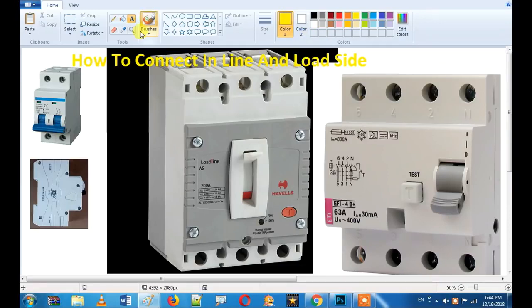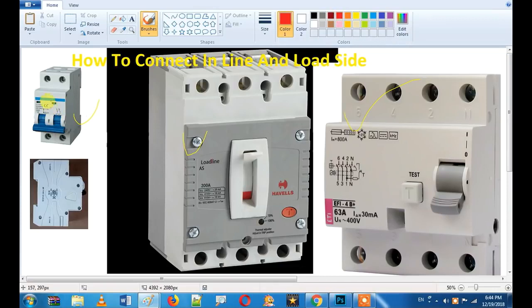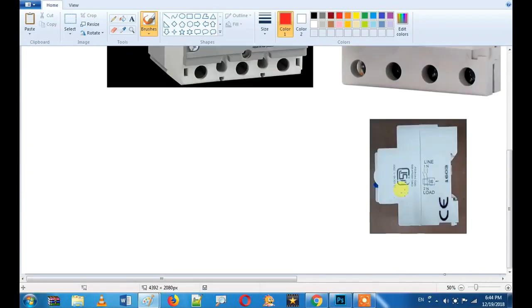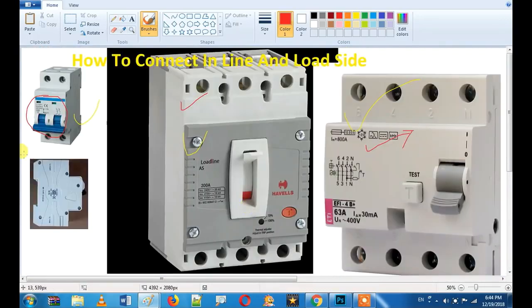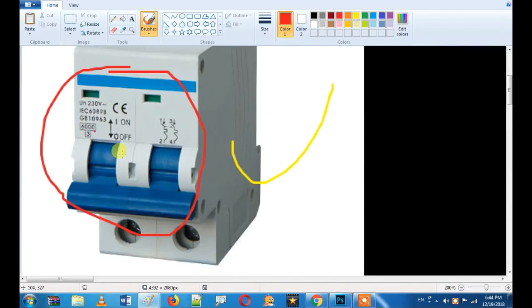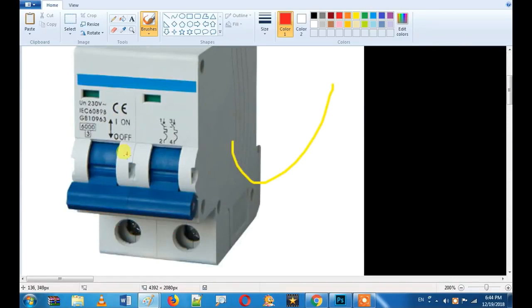Now, what we will talk about — we will talk about three main circuits: MCB, MCCB, and RCCB. We will talk about the reference to the RCCB, MCB, and MCCB.